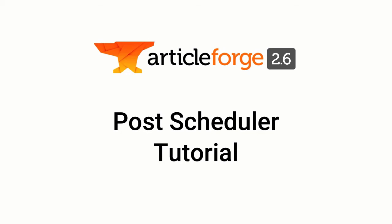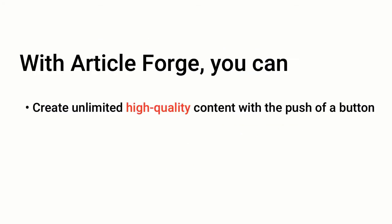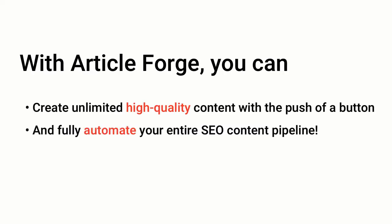You probably already know that ArticleForge can give you high-quality content with the click of a button, but ArticleForge also includes a built-in post scheduler that allows you to fully automate your entire SEO content pipeline.